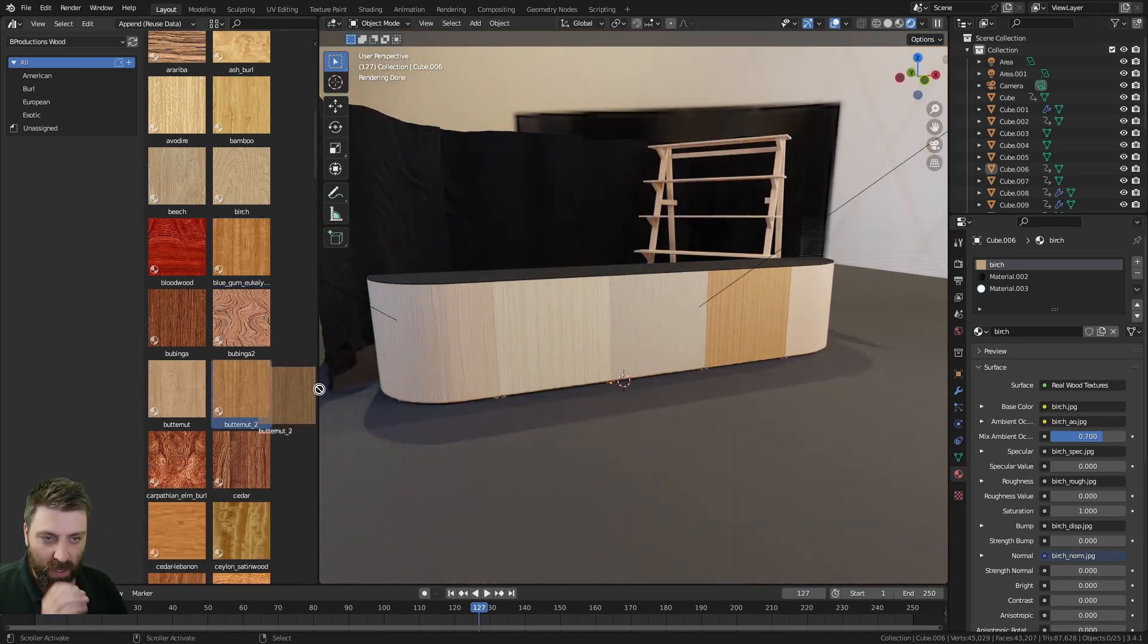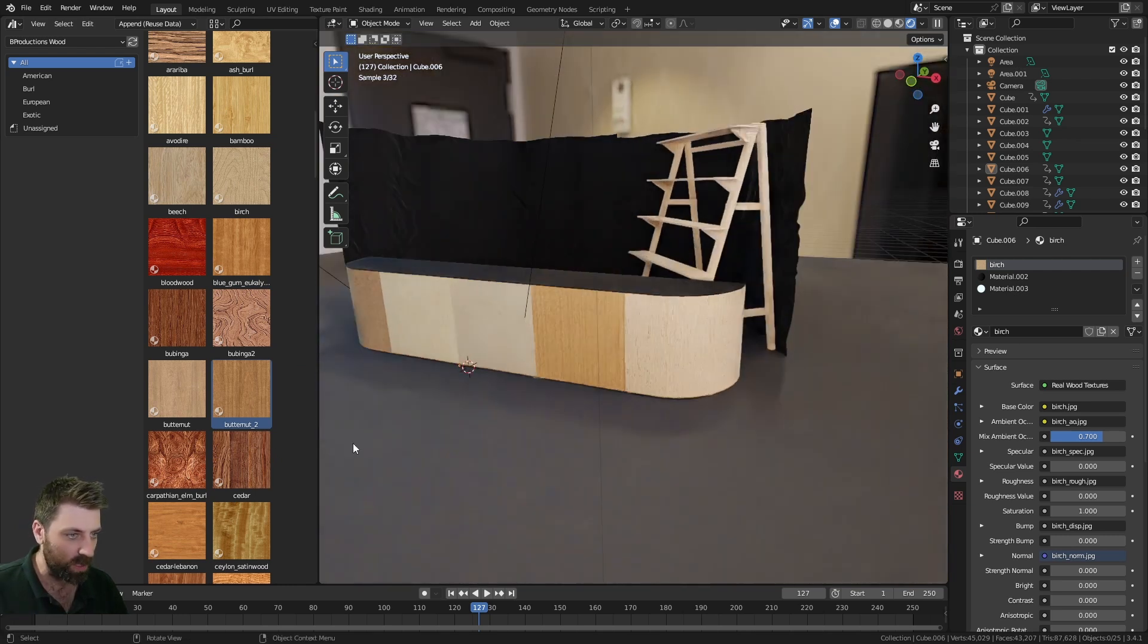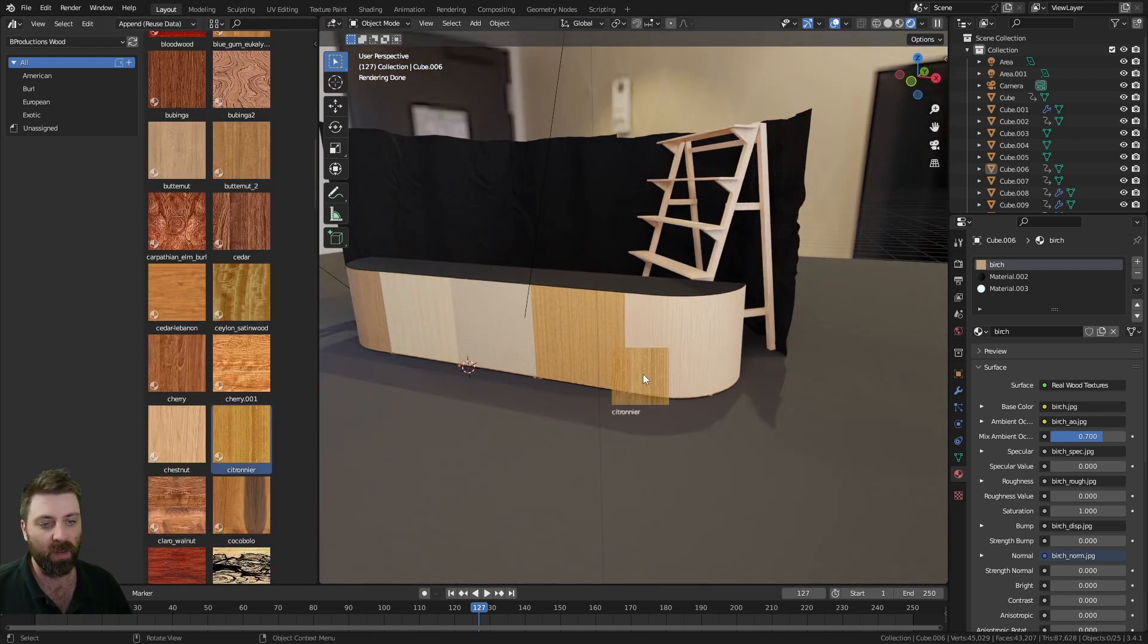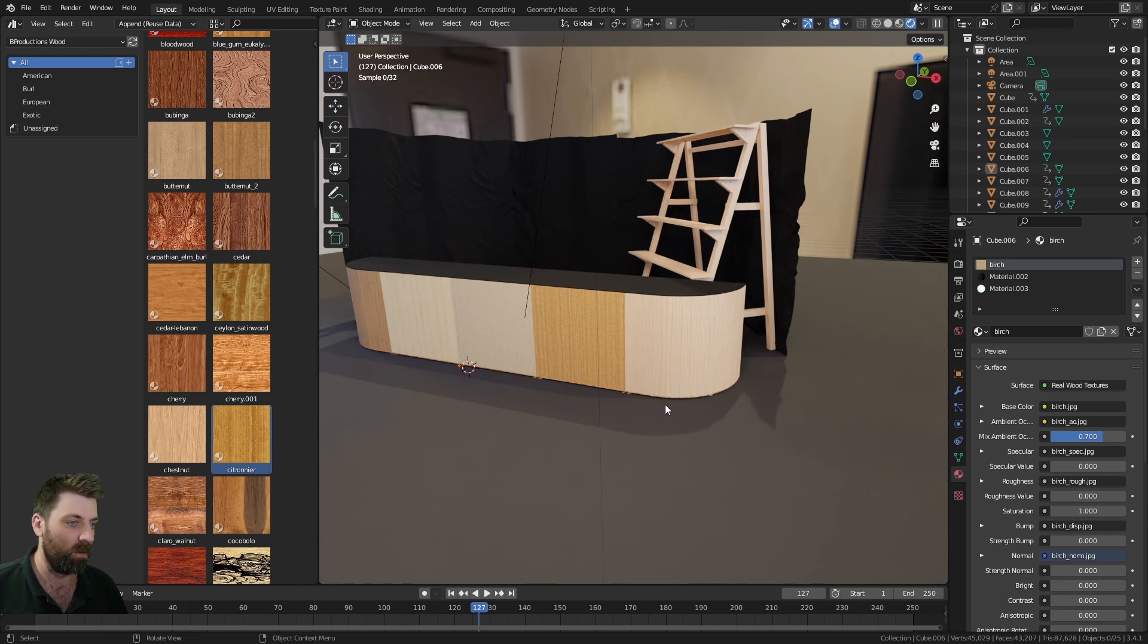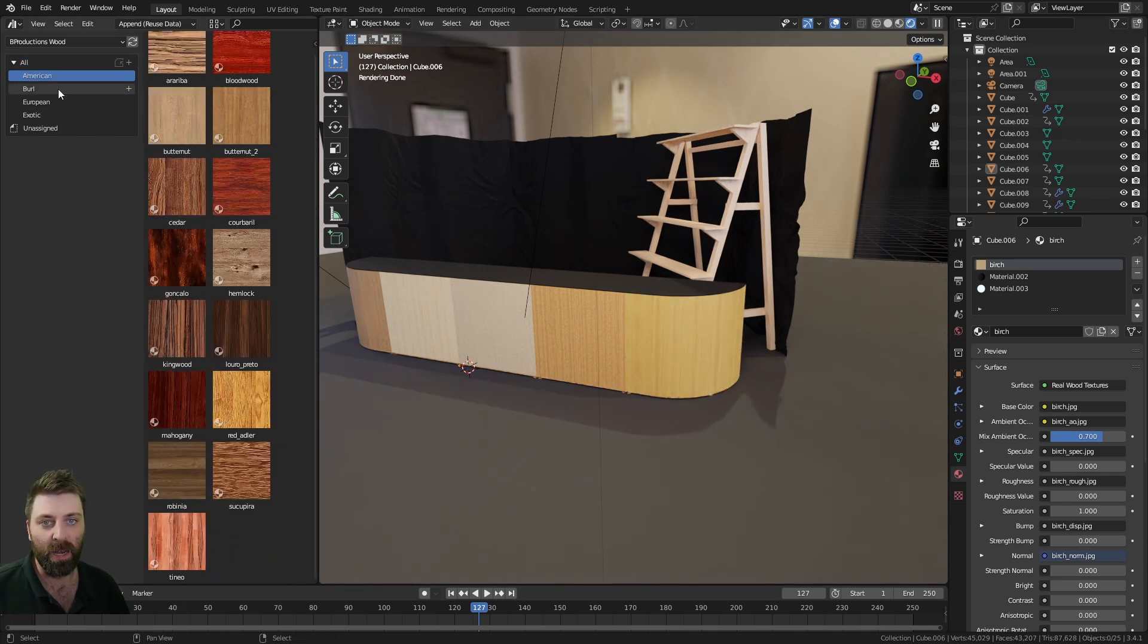I wanted to showcase this because it's pretty cool. There's a link in the description if you want to download it. It's a whole bunch of various types of real wood.